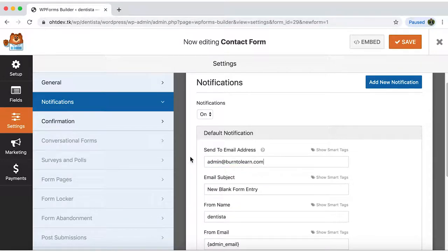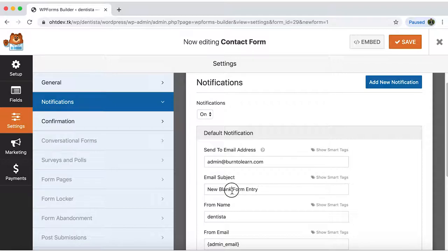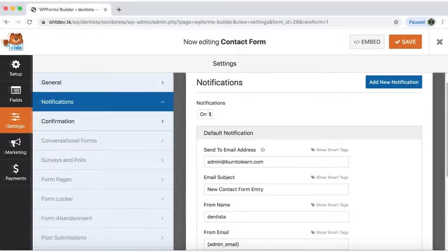You can also edit the email subject so that you can easily recognize them in your inbox. I'll switch to new contact form entry.